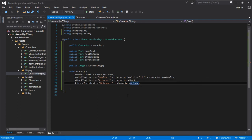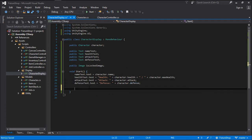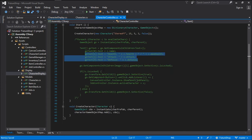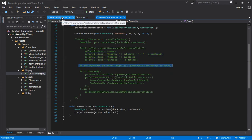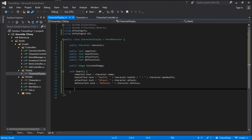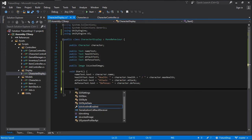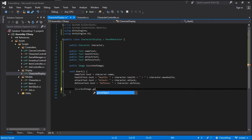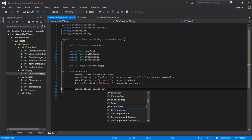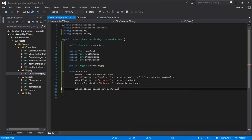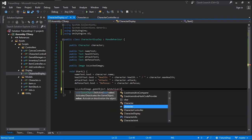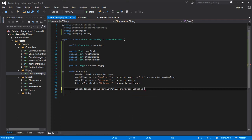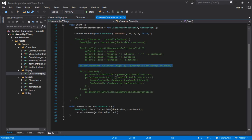And this is going to be changing all the values with the character values. We also need to tell the display if we want to display the lock or not. So let's go: isLockedImage.gameObject.SetActive equals character.isLocked. And this will display the lock if the character is locked, and will not if the character isn't locked.